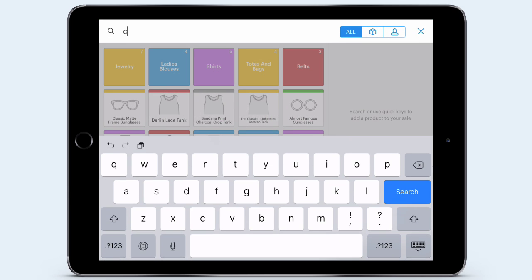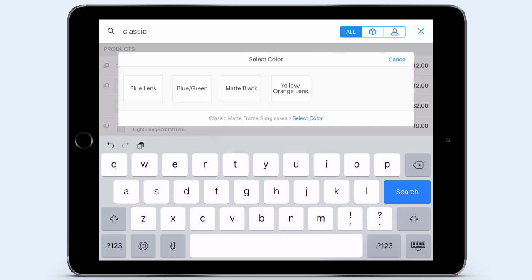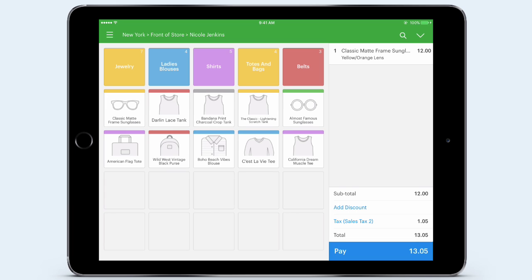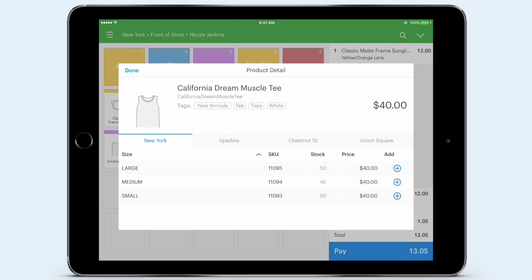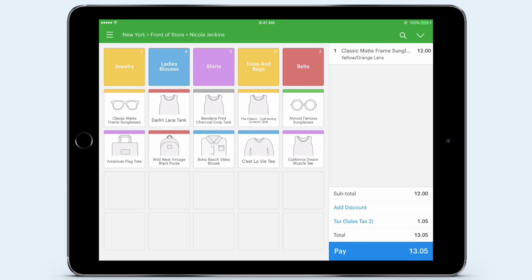My next customer is Abby, who shops with me quite frequently. Abby picks a pair of classic matte sunglasses with yellow and orange lenses and a California Muscle Tee. As I ring up Abby's items, I can view the inventory levels of the products across all my stores and see the quantity I have left in stock. By tapping and holding on the California Muscle Tee, I can quickly see that I have plenty of stock here in my New York store, as well as in my Chestnut Street, Union Square, and Spadina stores. Now I know I don't need to order additional stock or transfer stock between store locations. If inventory levels were low, I could transfer stock between stores, place orders to suppliers, and receive those orders in Vend. There are lots of easy-to-use tools for managing inventory in Vend, which I can use in a browser on my computer rather than in the iPad app.